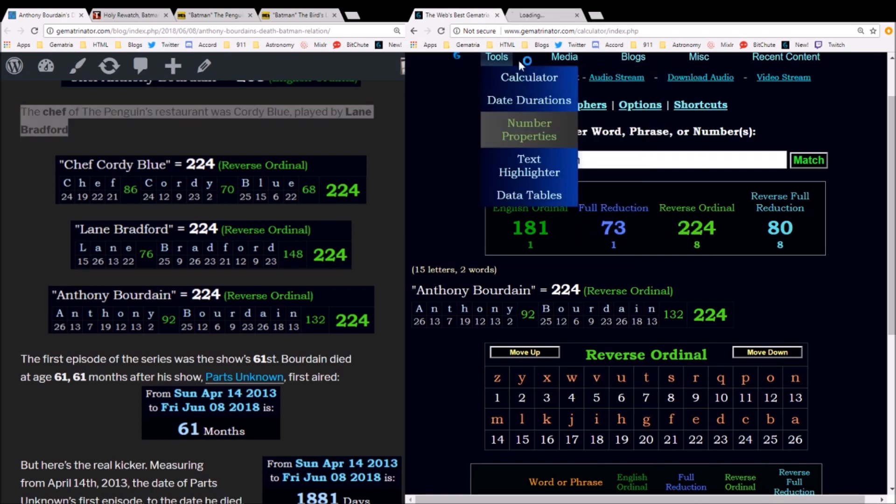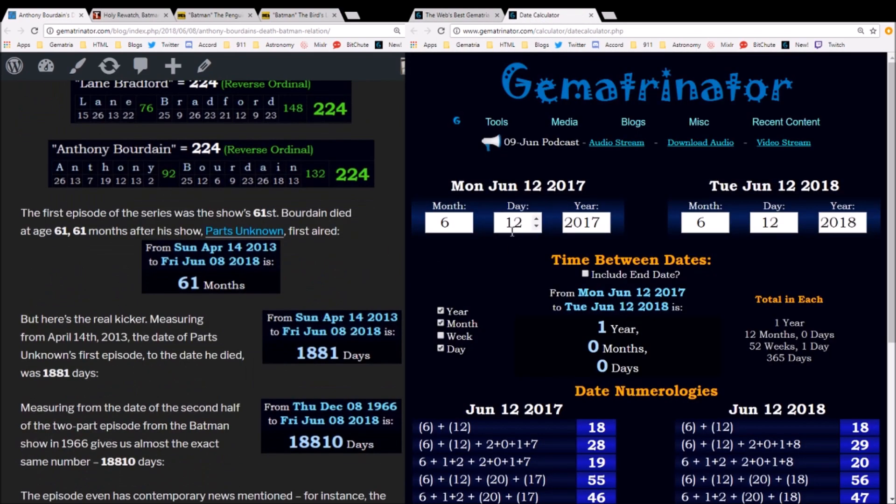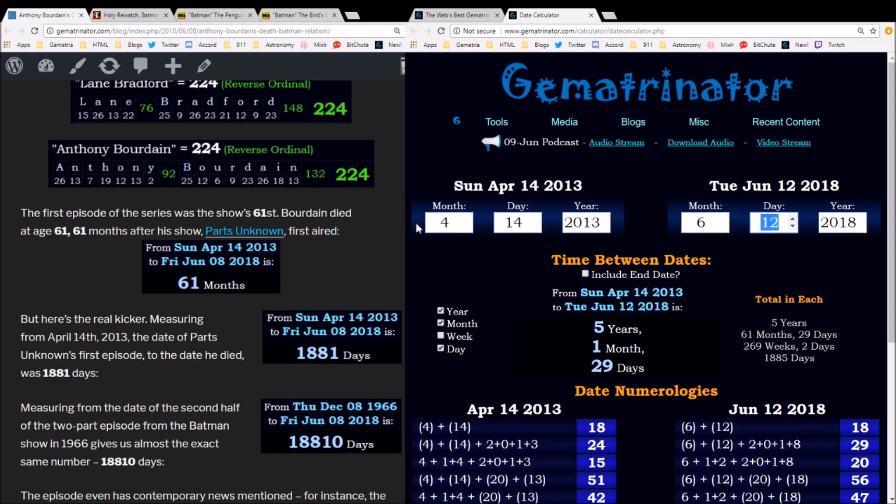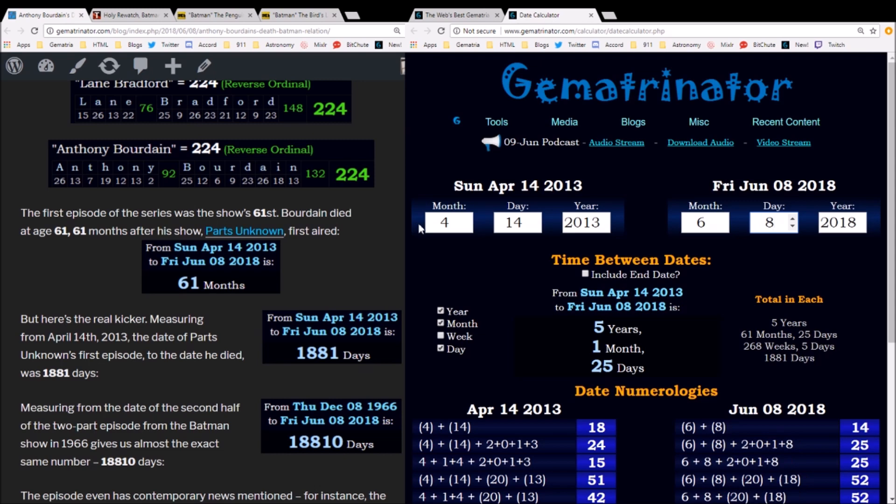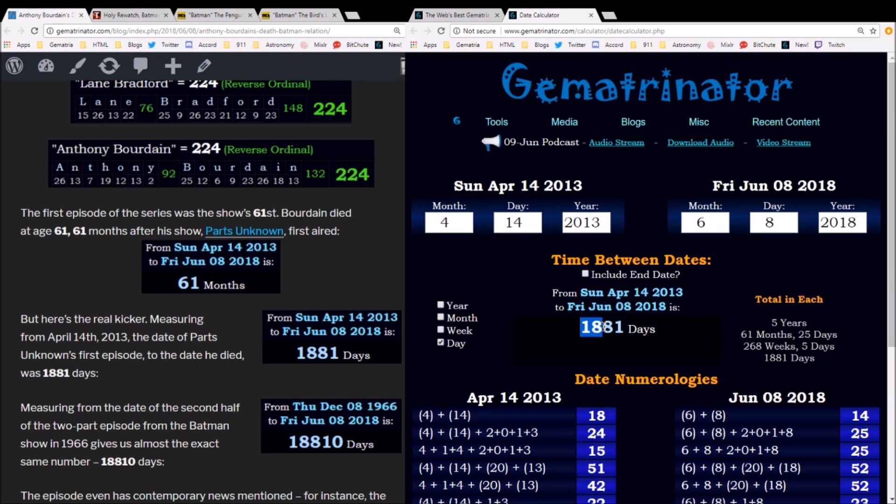But here's the real giveaway. Parts Unknown first aired on April 14th, 2013. If you measure to the date of his death, the show aired for 1,881 days. I did mention this because 61, the age at which he died, is the 18th prime number. So you have 18 and the reflection.